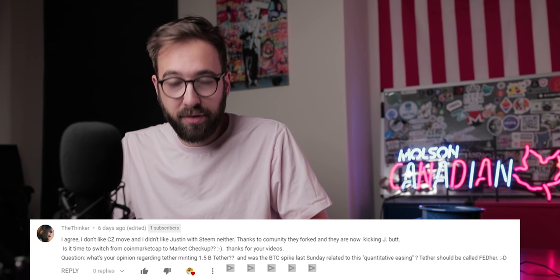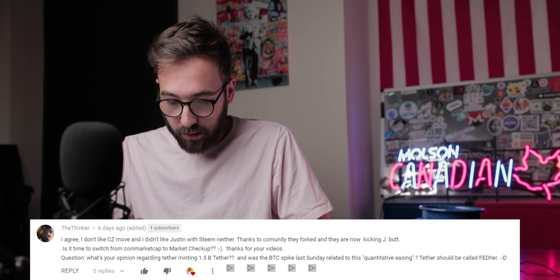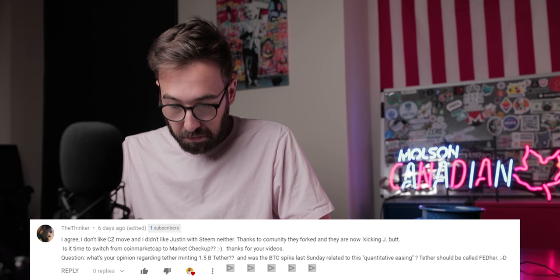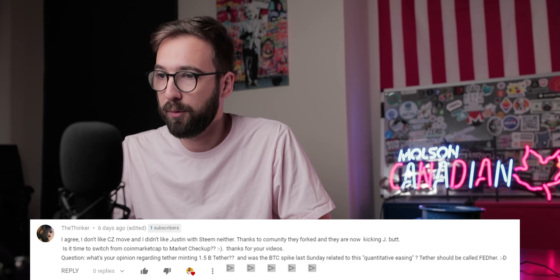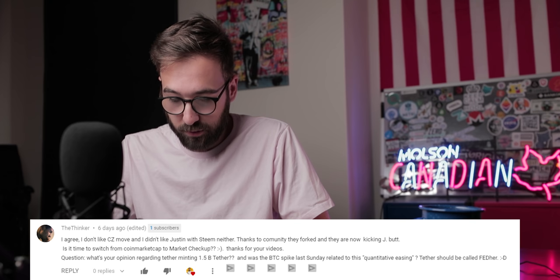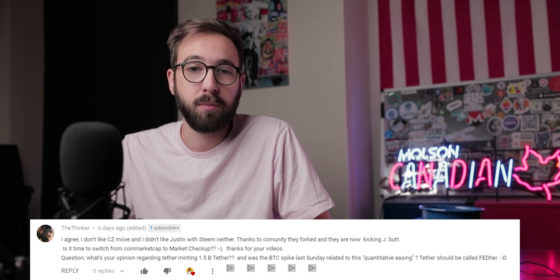The Thinker asks about CZ's move and CoinMarketCap being acquired by Binance — is it time to switch to a site like Market Checkup? Probably. I think CoinMarketCap being acquired by Binance is probably not great for the unbiased nature of the website, though that remains to be seen. I don't really use CoinMarketCap anyway. I think CoinGecko is one a lot of people use.